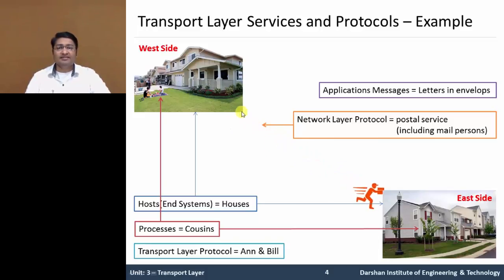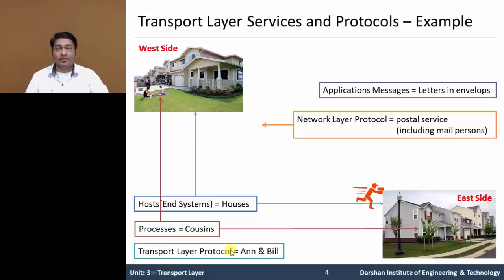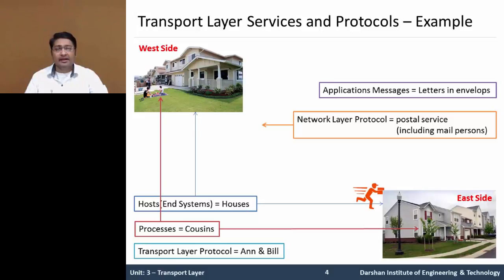The mail transfer from west side to east side is part of the network layer protocol responsibility. Using this example, we can say the transport layer provides logical communication — collecting and distributing mail in the house — between processes running on different hosts. The network layer protocol provides logical communication between hosts. The transport layer protocol is responsible for logical communication in applications running on end systems. In the next video, we will discuss multiplexing and demultiplexing in the transport layer.